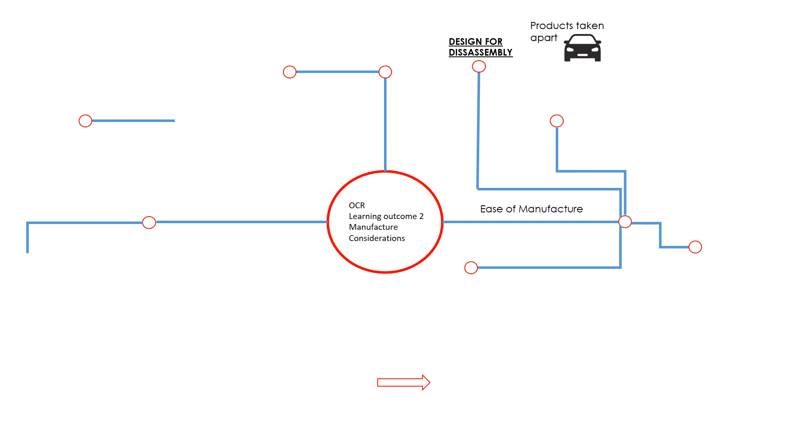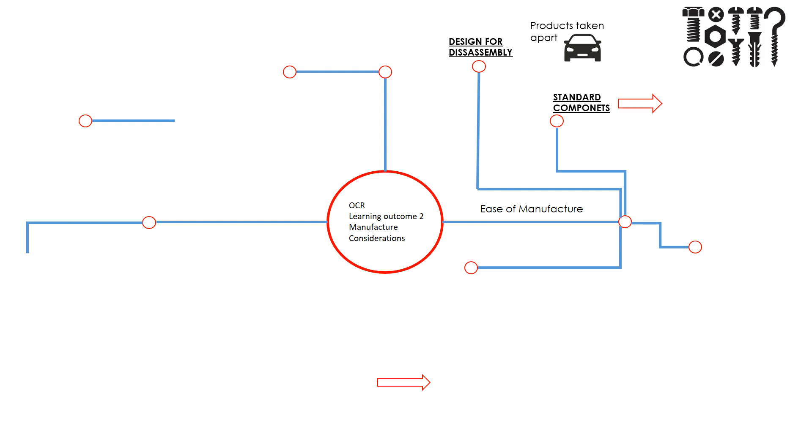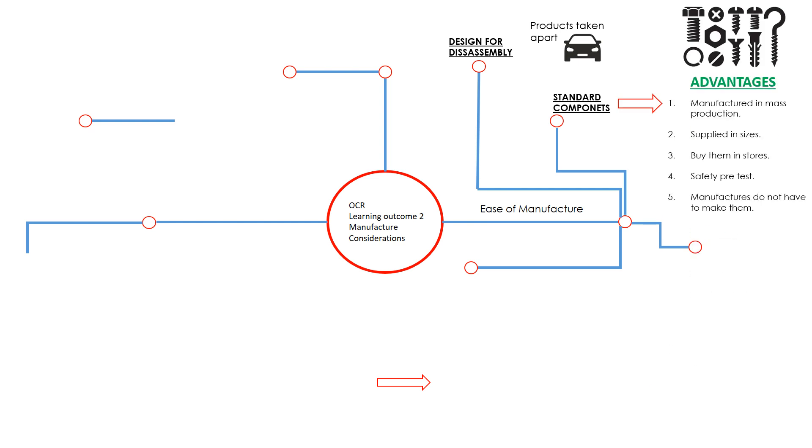The next thing is standard components. Components such as nuts, bolts, screws, resistors, and LEDs are supplied in the same sizes across the world. If you had an M4 nut and bolt in the UK, it'd be the same in France, the same in the US. They're all made to the same sizes so these components can fit relatively easily. These components are manufactured in mass production, so they are something that is made by external companies you will buy them in.